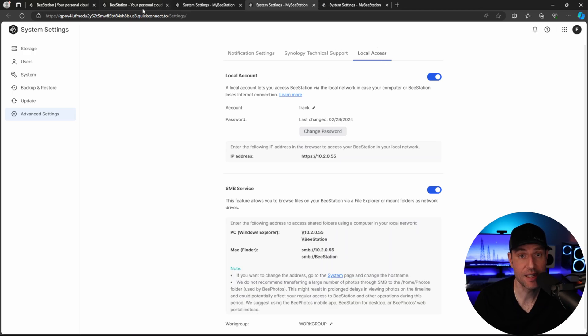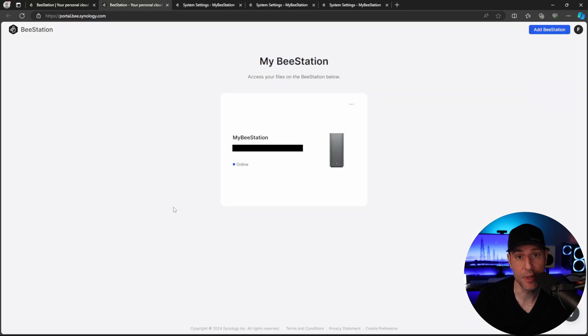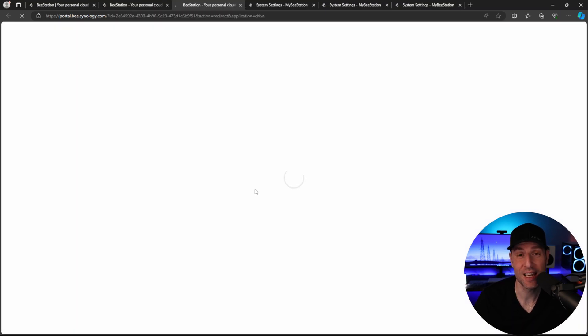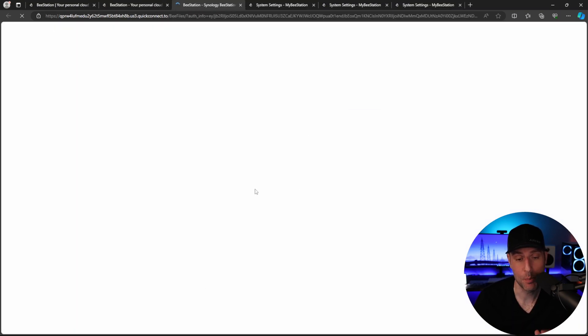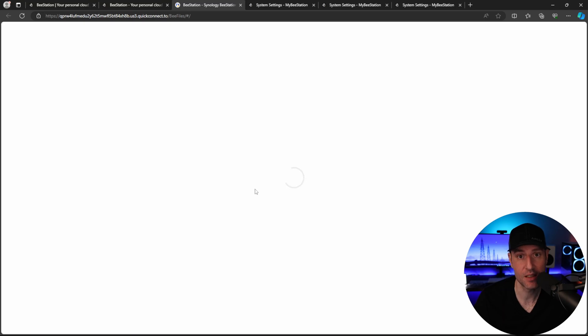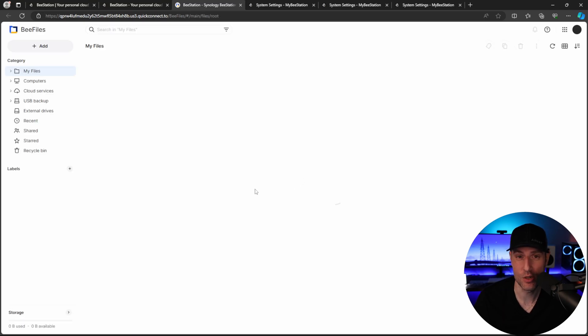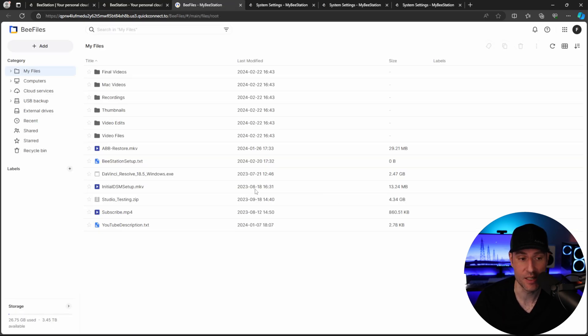Now, the big thing you're going to use is B-Files and B-Photos. So the first thing we're going to take a look at is B-Files. Now B-Files is, if you've ever used it, basically Synology Drive, but it's used slightly different.